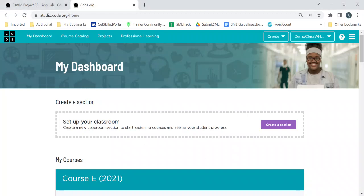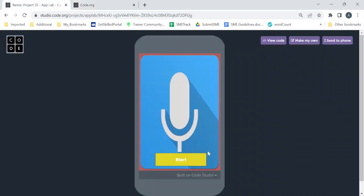Hello everyone, I hope everyone is doing good. In this class we are going to learn another app of code.org which is called the sound app — you can also call it a voice app. Today we are going to learn how we can give sound effects or voice to our app. Interesting, right?